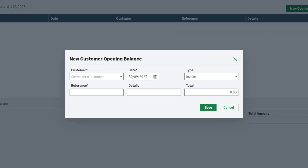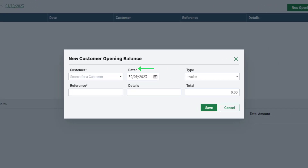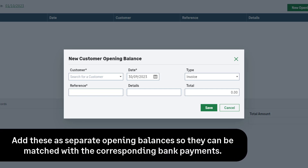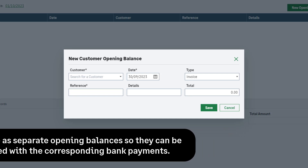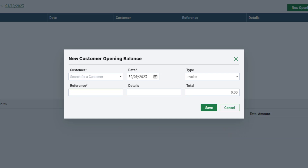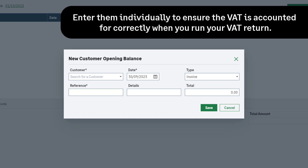All mandatory boxes are marked with an asterisk. You can enter your opening balances as a single value or a list of individual transactions. For example, one customer may have several outstanding invoices. We'd recommend adding these as separate opening balances rather than a cumulative value so they can be matched with the corresponding bank payments later. If you are on a cash VAT scheme, they should be entered individually to ensure the VAT is accounted for correctly when you run your VAT return.